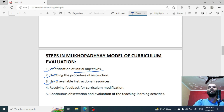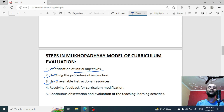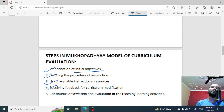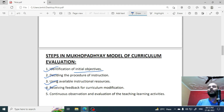In the third step, using available instructional resources. Here, the resources which we use for instruction — whatever is available, you will use it. Then, the fourth step is receiving feedback for curriculum modification. Feedback means a two-way communication process, where you get a response from all those who are carrying on the work of curriculum or implementing this curriculum. Through them, you get information and feedback, which tells you where you are going to modify.